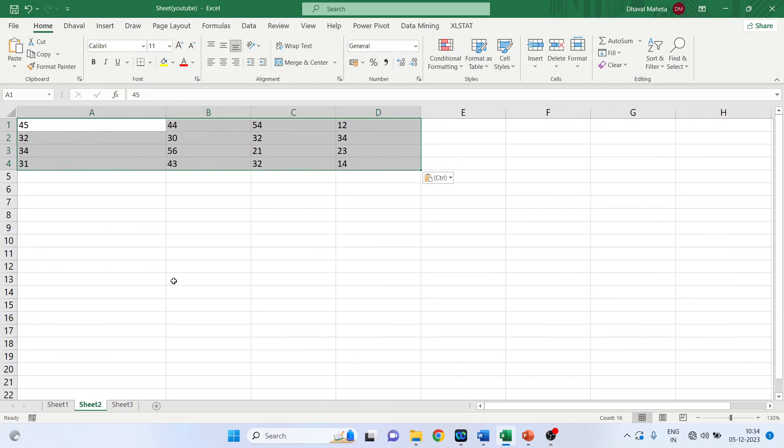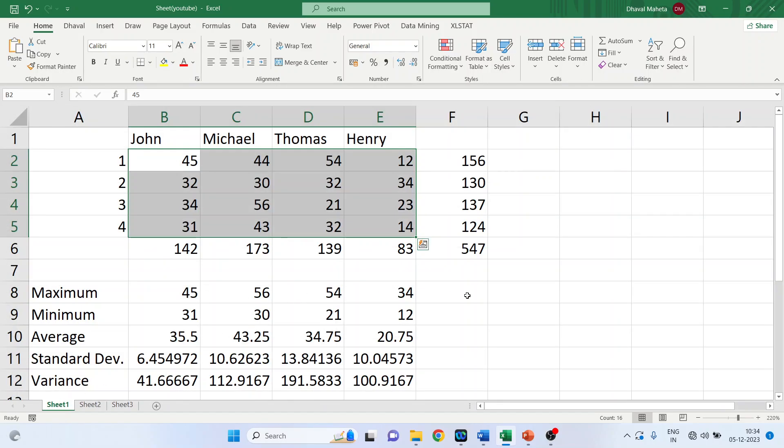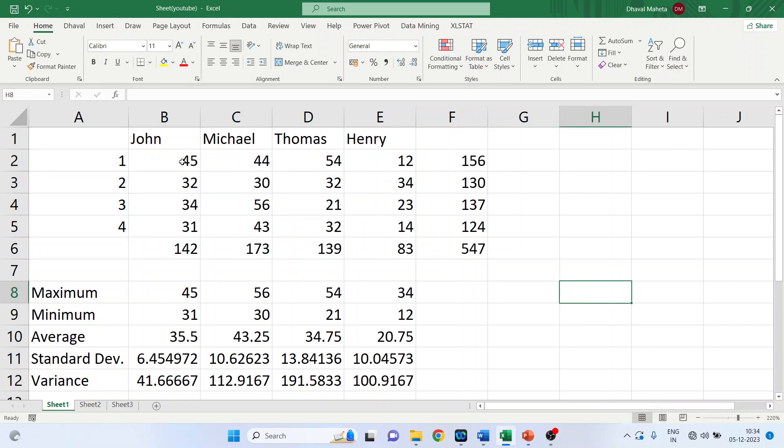Again I'll go in Sheet 1. Now just see in the status bar it is giving me the count, that is there are, the count is four means the four data points are there.